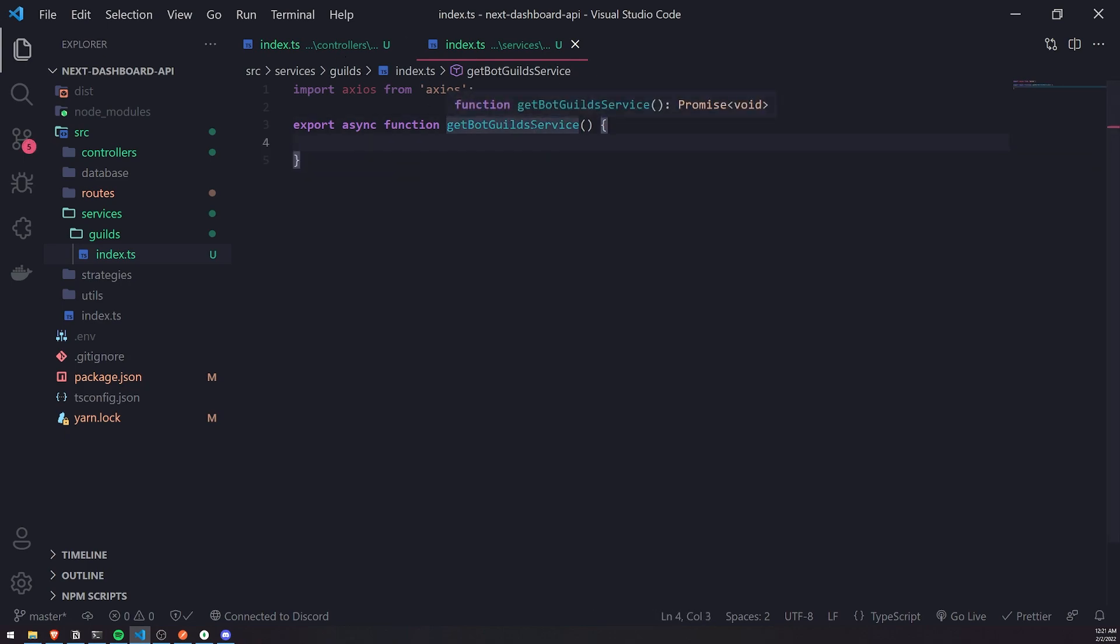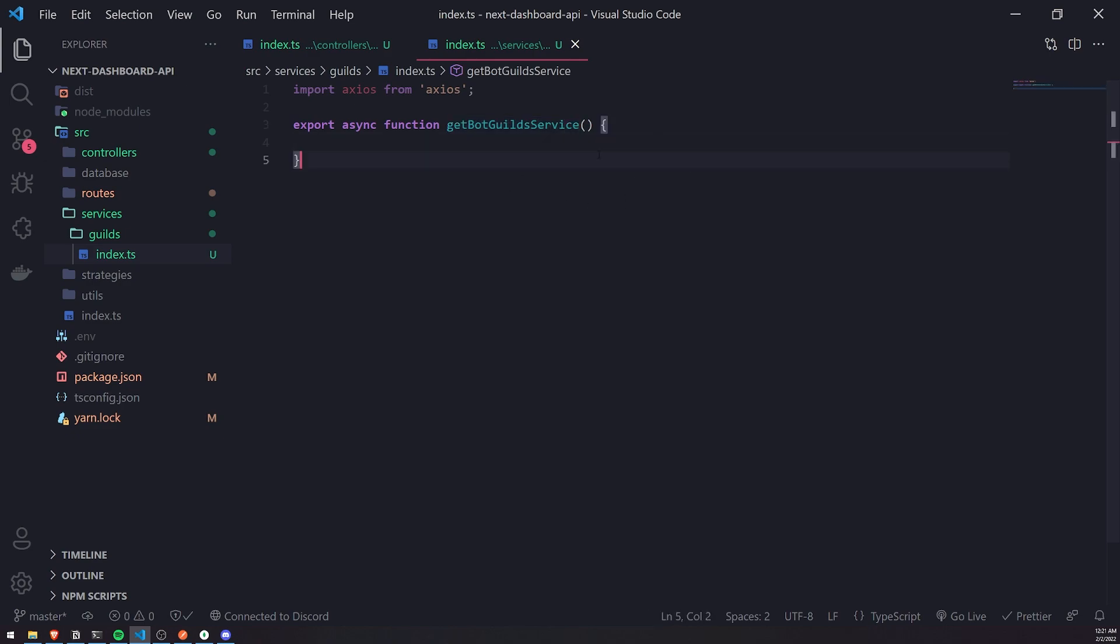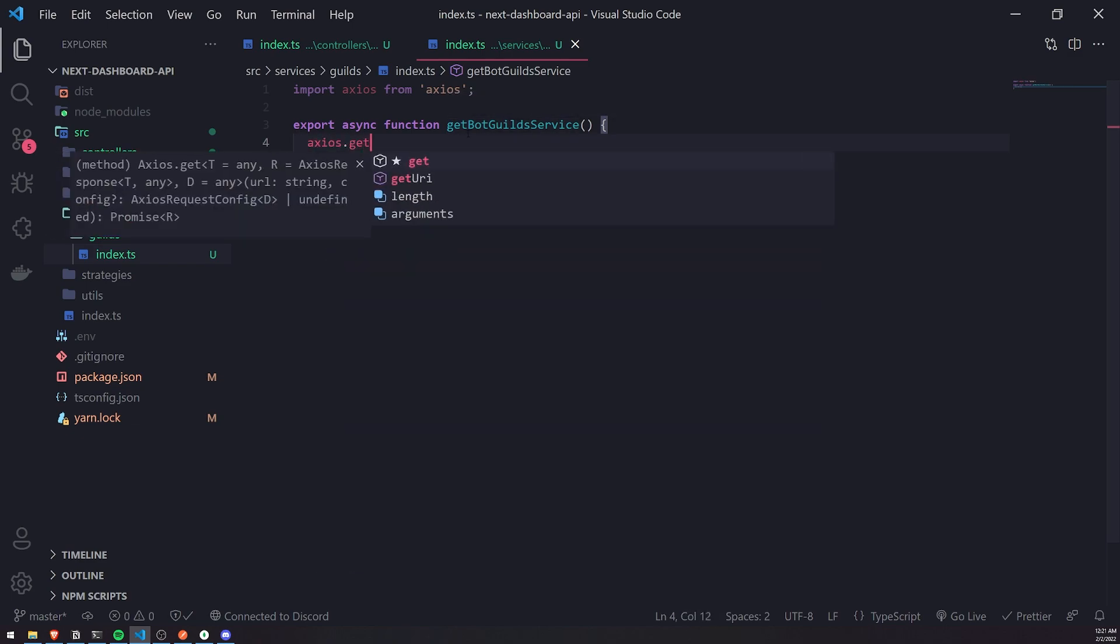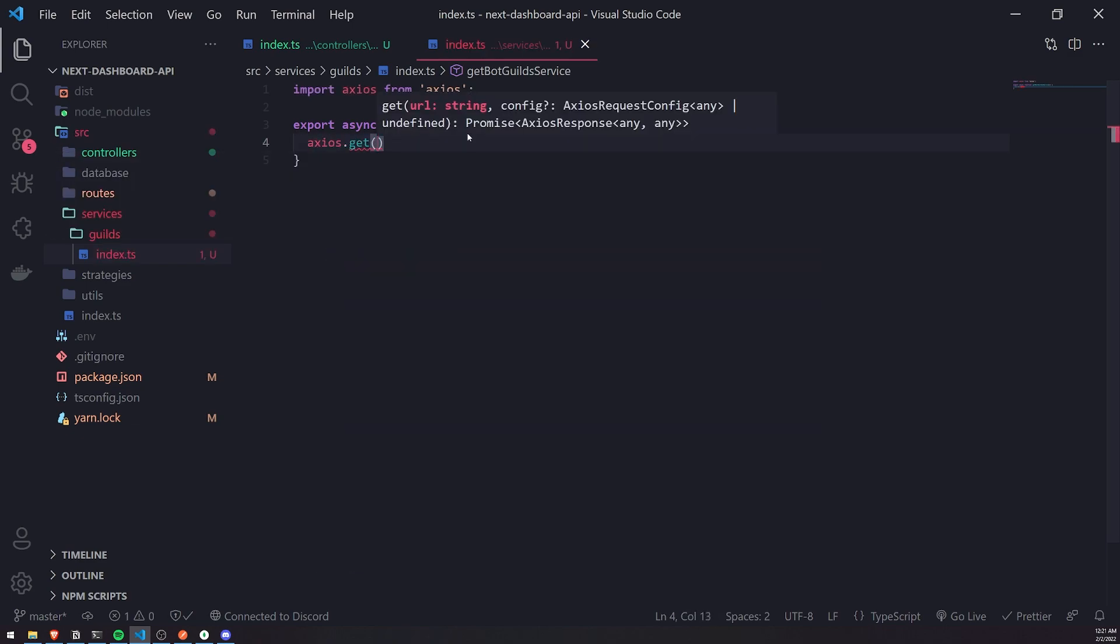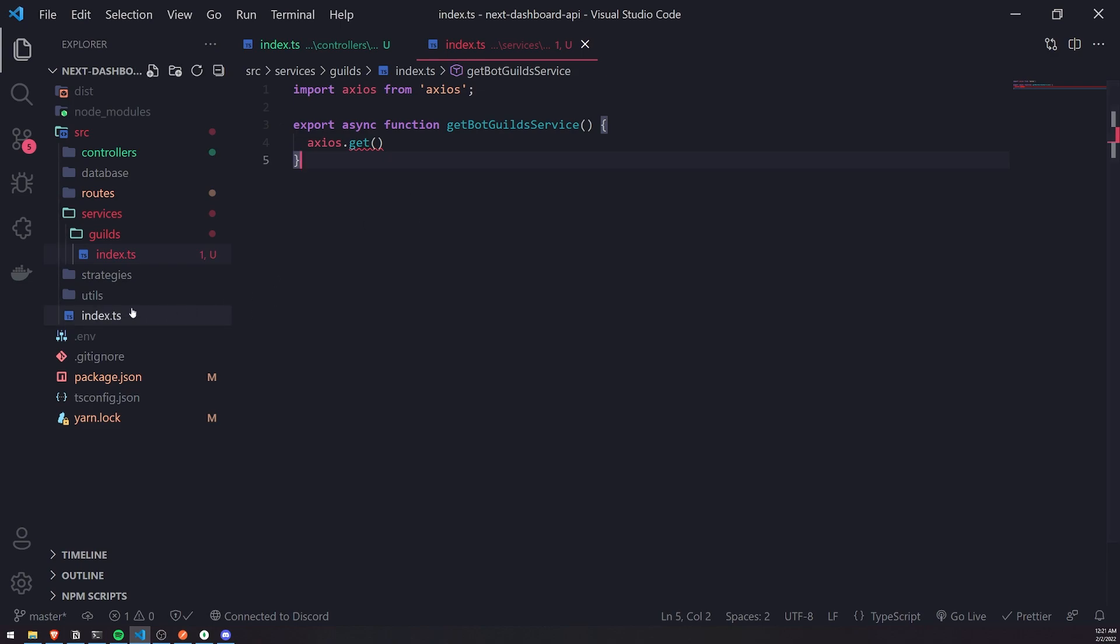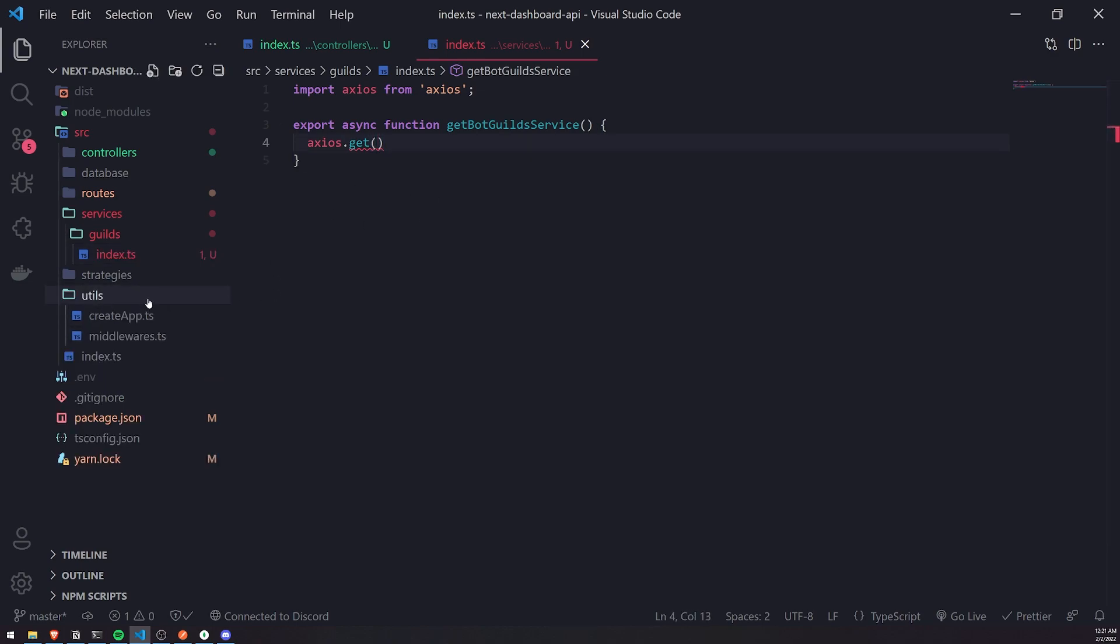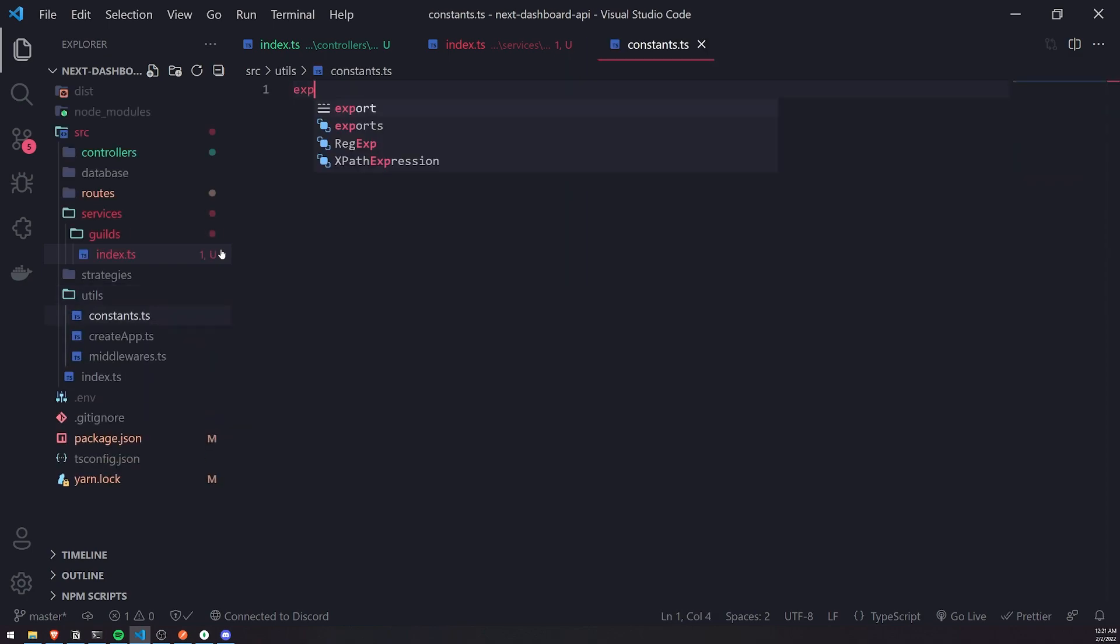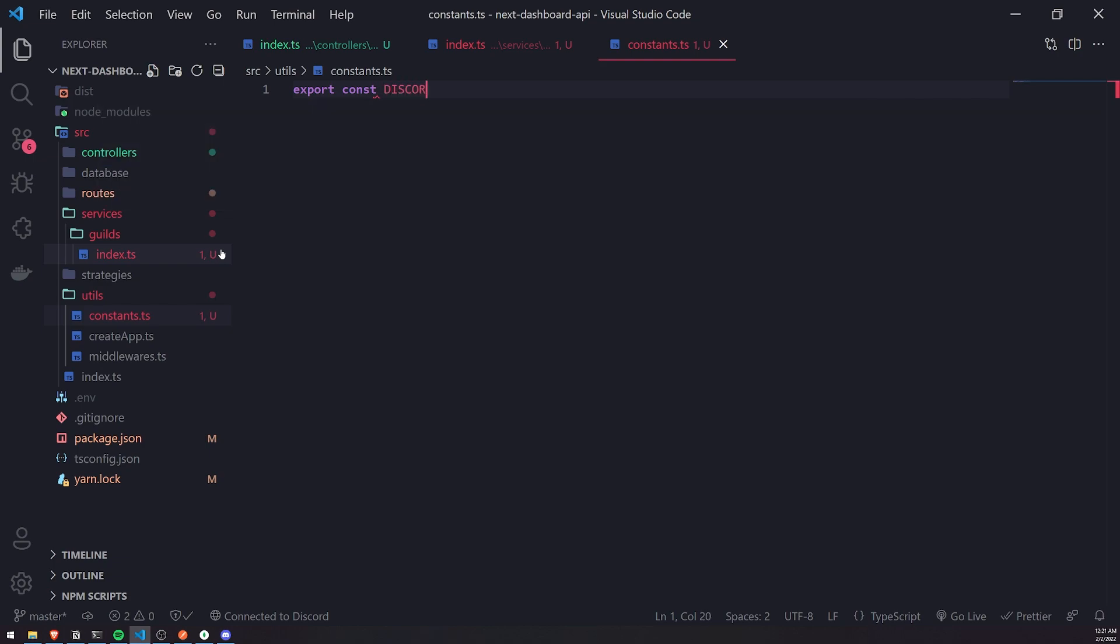This function is going to literally fetch the bot guilds. We suffix it with service just so that we know exactly what this function is, so we don't become confused. What do we have to do inside this function? In this function, we just need to call axios.get, and we need to pass in the Discord API URL. The latest version as of right now is version nine. I'm going to create a new file called constants.ts inside the utils folder.